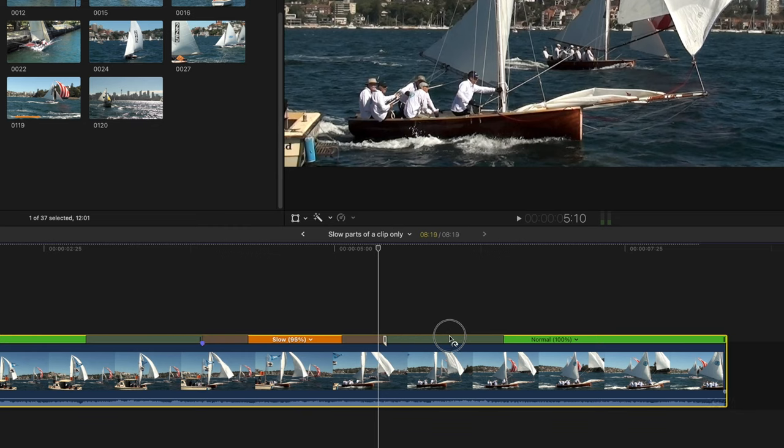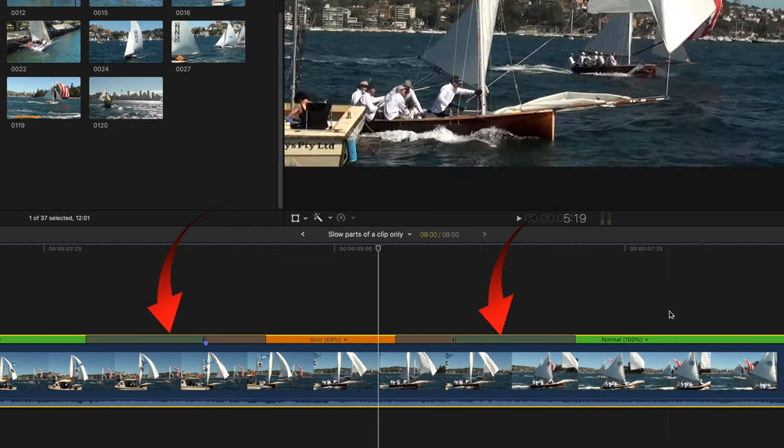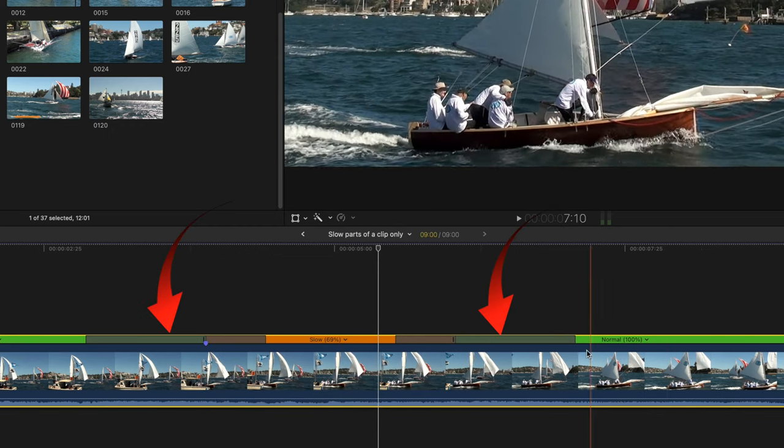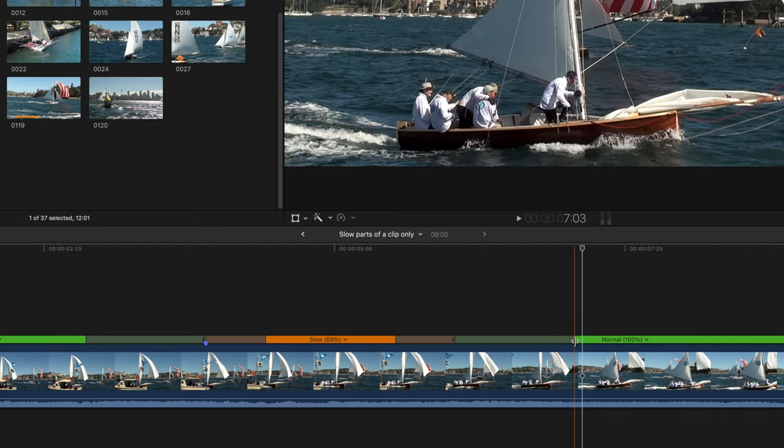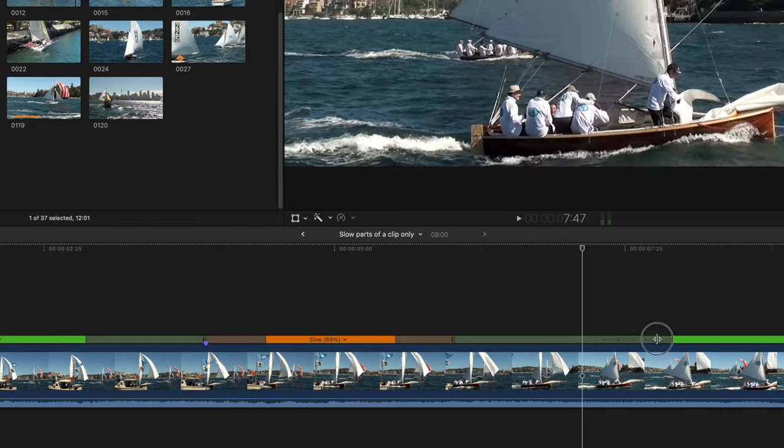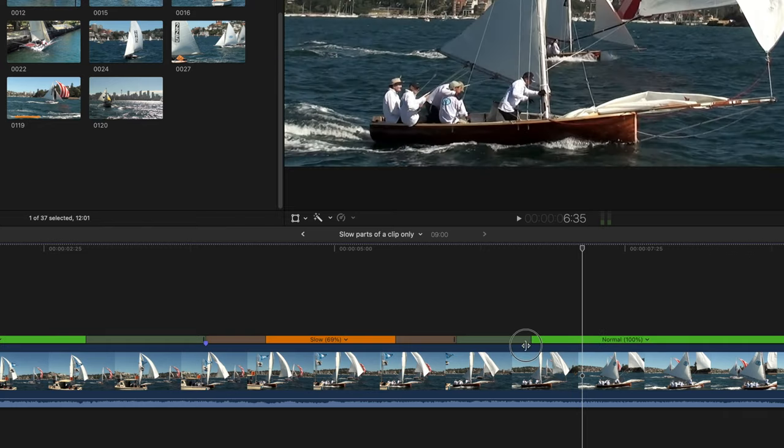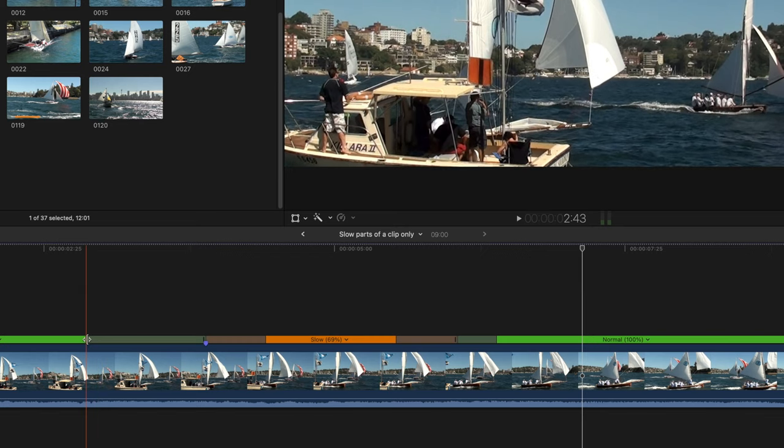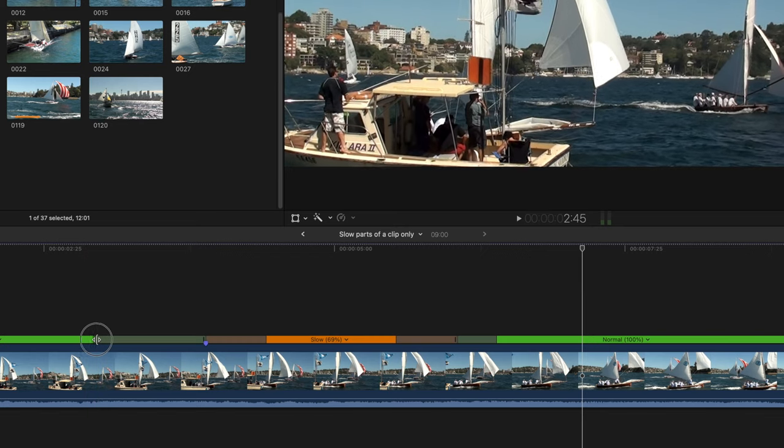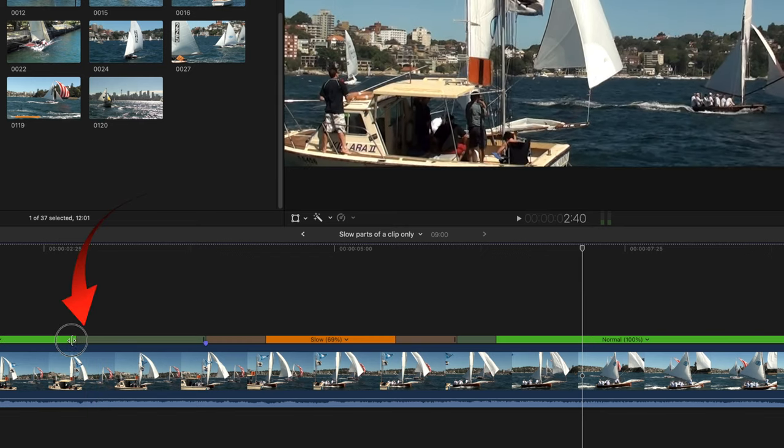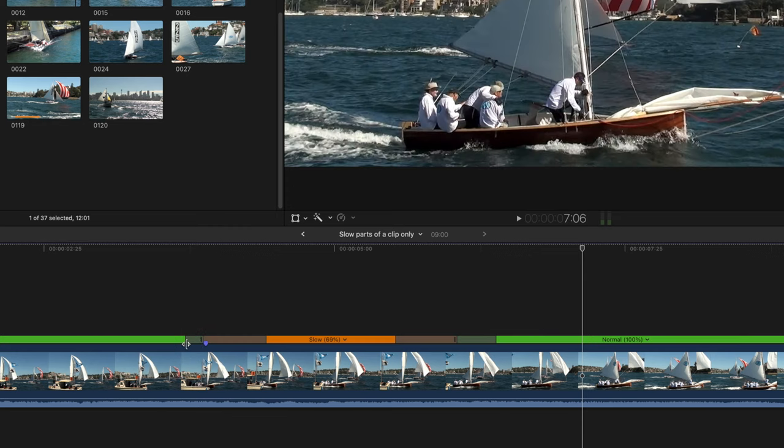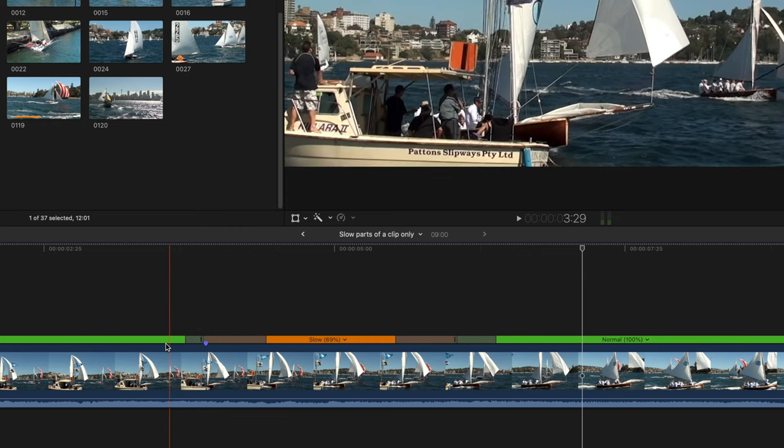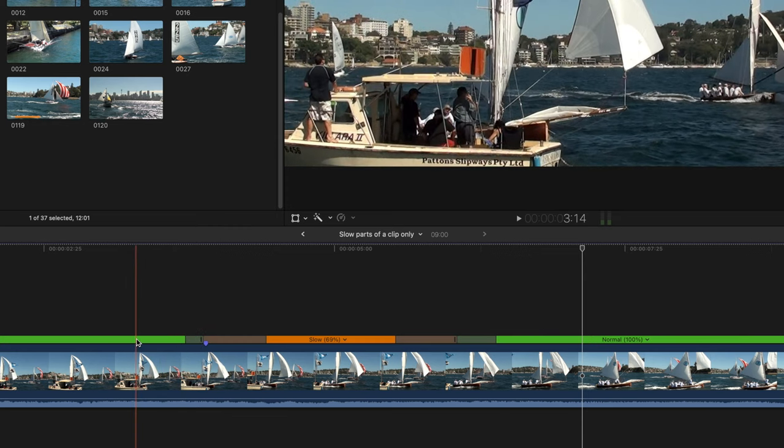Now that you've changed the speed, you'll see gray lines between the slow-mo portion of the clip and the green normal speed section. These are speed transitions that smooth or blend the change in the speed. You can adjust these by dragging either side to lengthen or shorten the change for a soft or a hard cut.